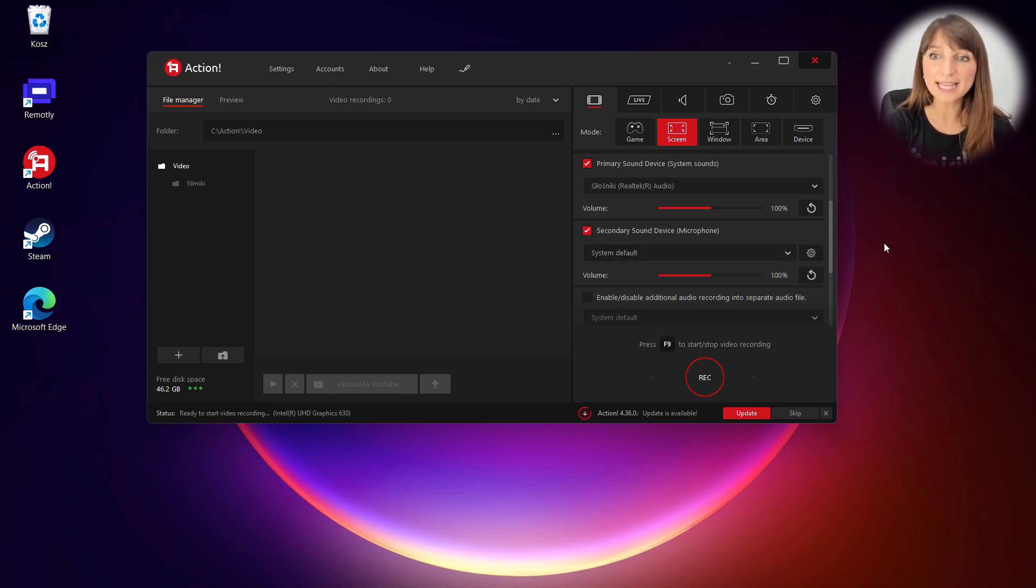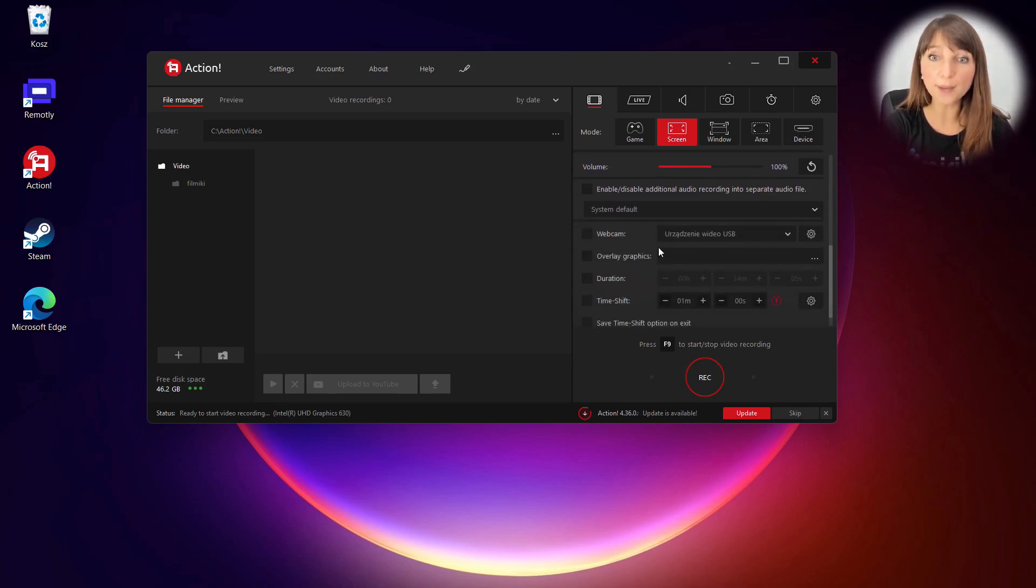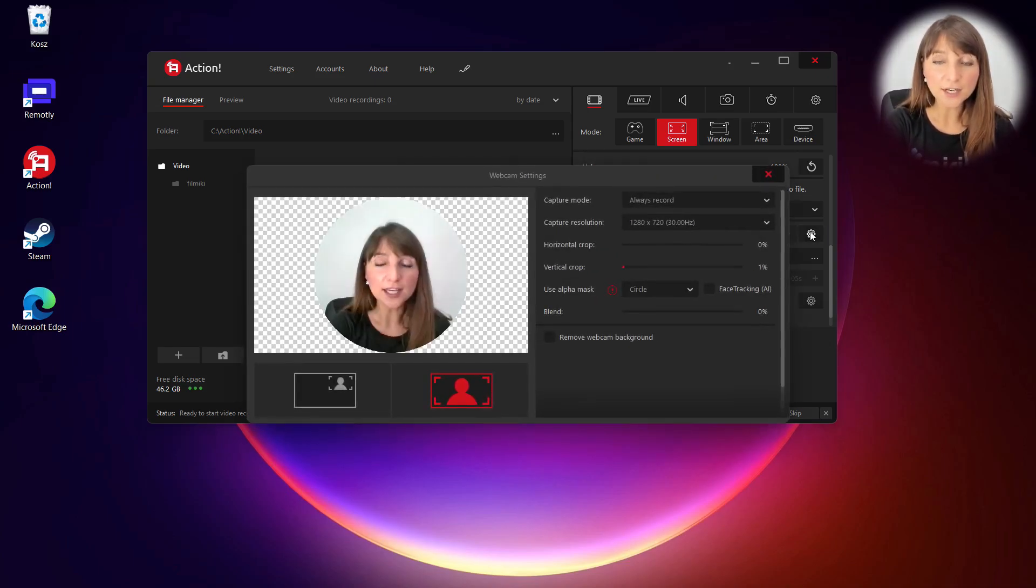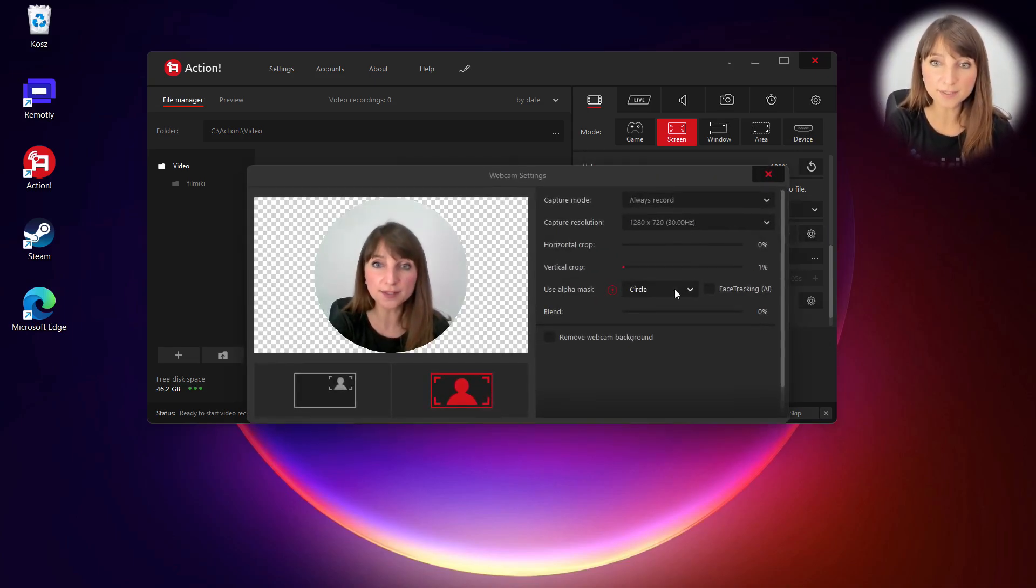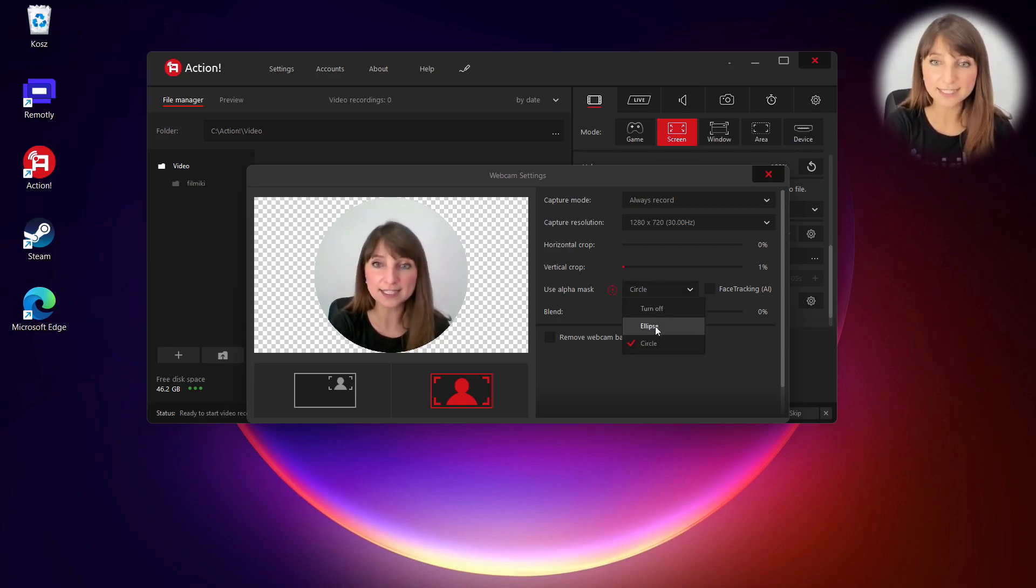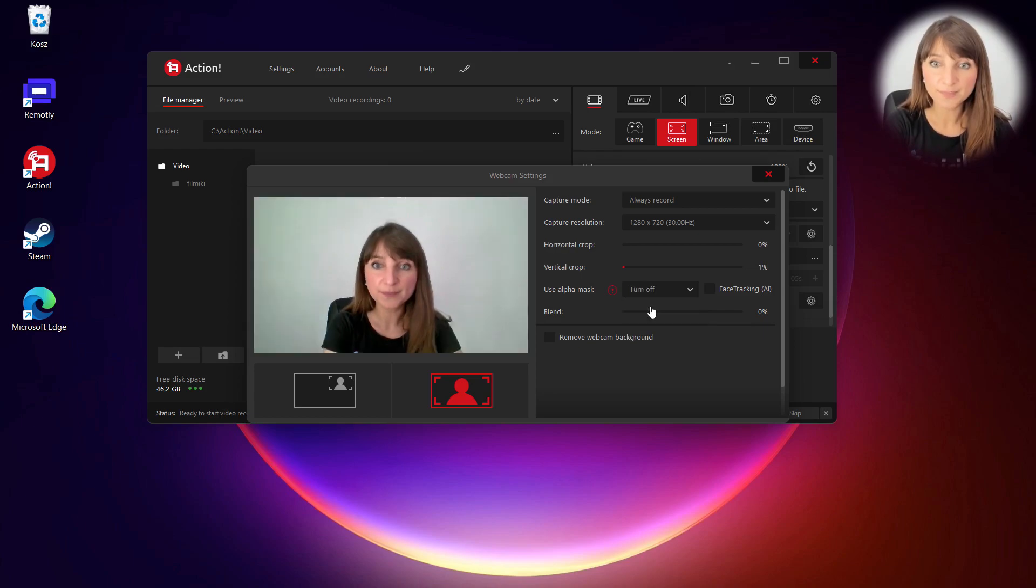Then again scroll down to webcam options, select webcam and open webcam settings. Here you can change shape of your webcam background by clicking here. You can select ellipse or circle or turn it off.